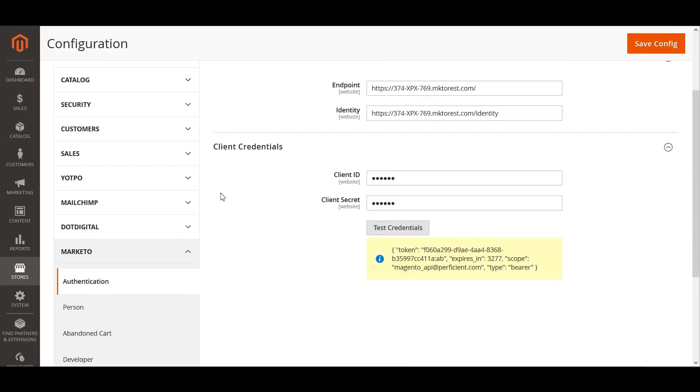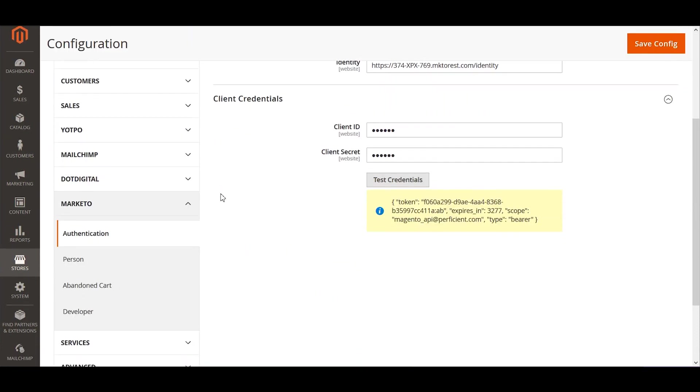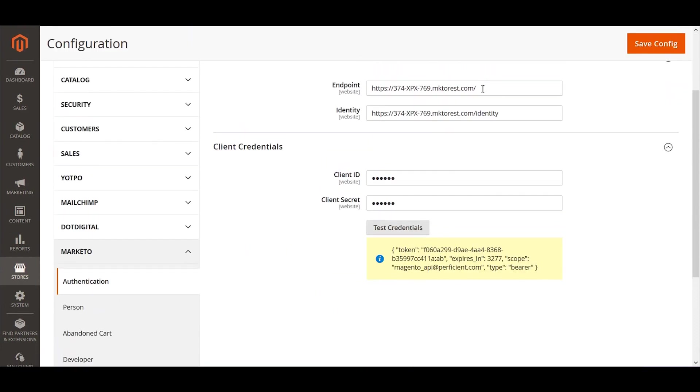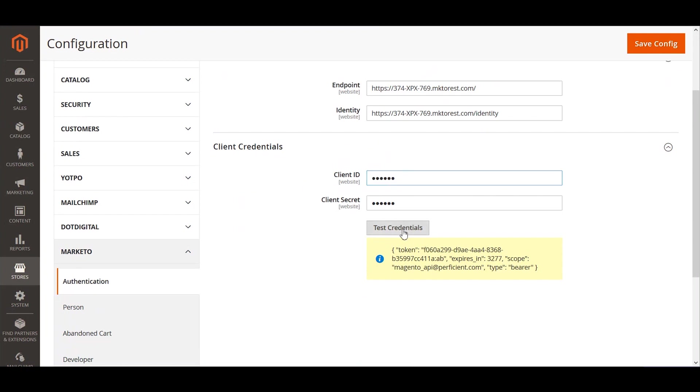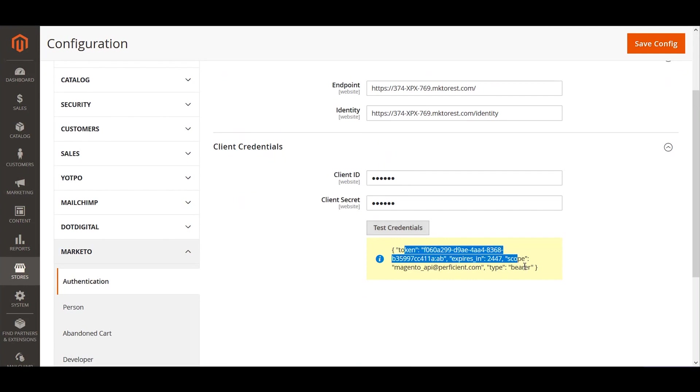As part of the Marketo integration, there are certain configurations that need to be done in order for the two systems to communicate with each other, wherein you have to provide the endpoint URL and identity URL. They can be easily grabbed from Marketo's admin panel and pasted here. Then we need to create a user with client ID and client secret. We have a button which allows us to make sure that the provided credentials are working correctly. If we see a token message, that implies it was successful and the client credentials are saved correctly.